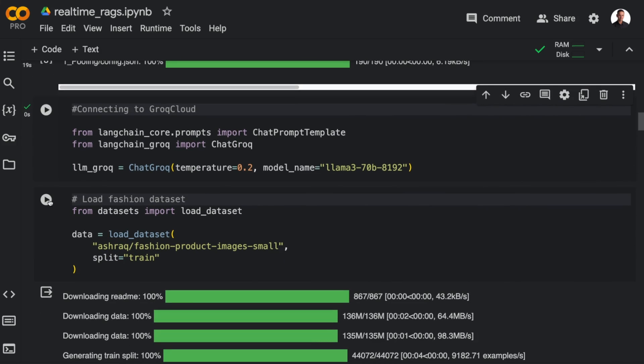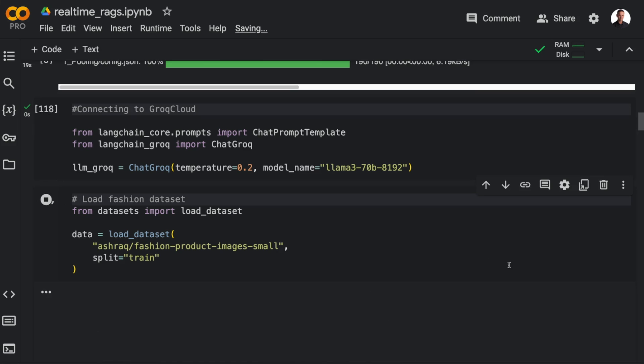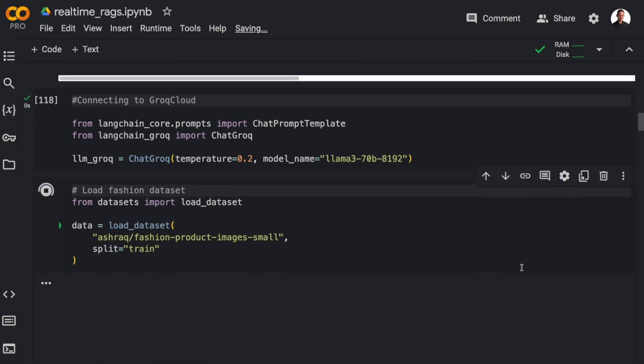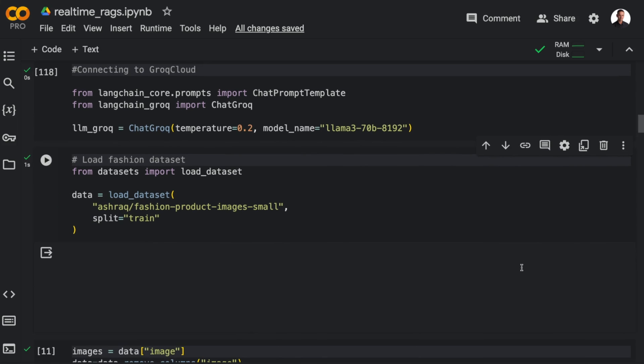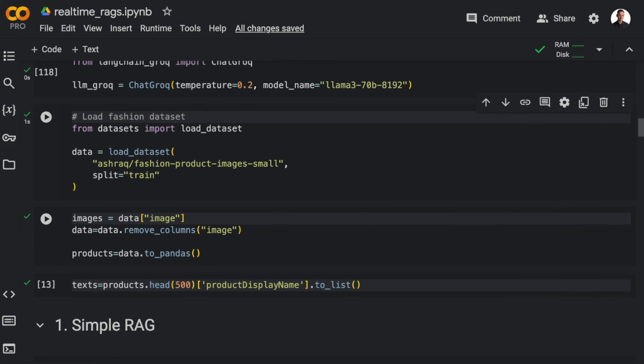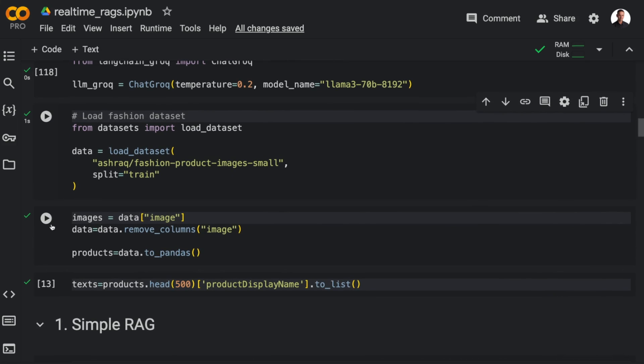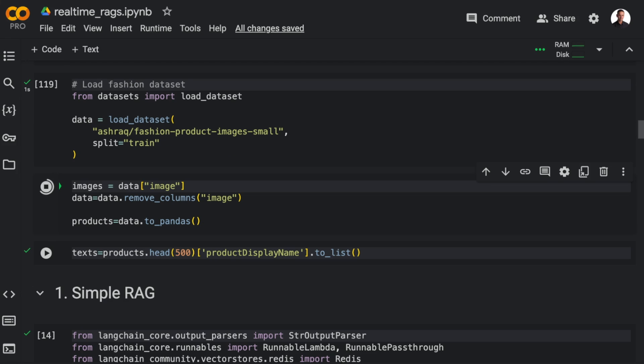So the data set I'll be using in this video is the fashion product data set that's available on Hugging Face. I'll put a link to the data set below the video, but I'm going to use load data set from the data sets library to load the data set in the notebook.